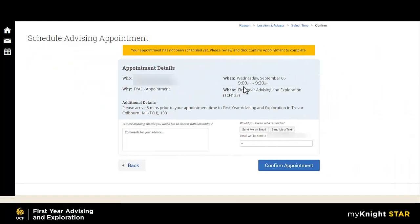This final screen will include all of your appointment details, including the assigned advisor, date and time, and location.